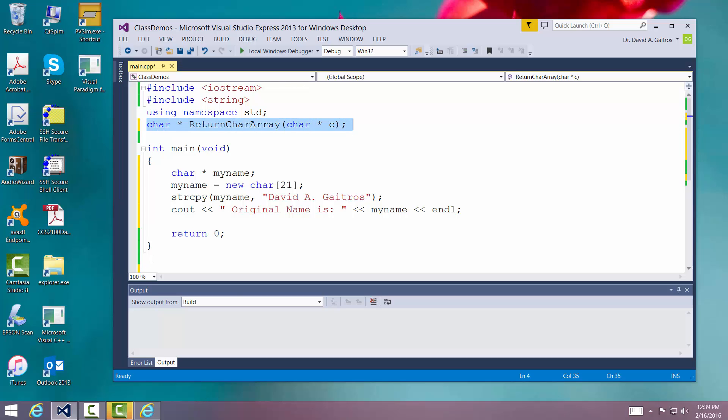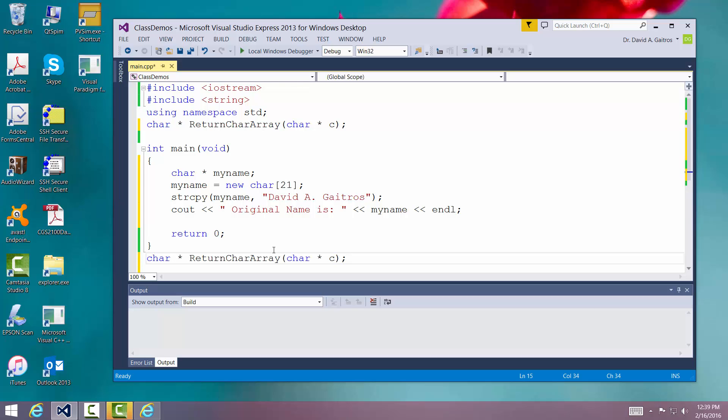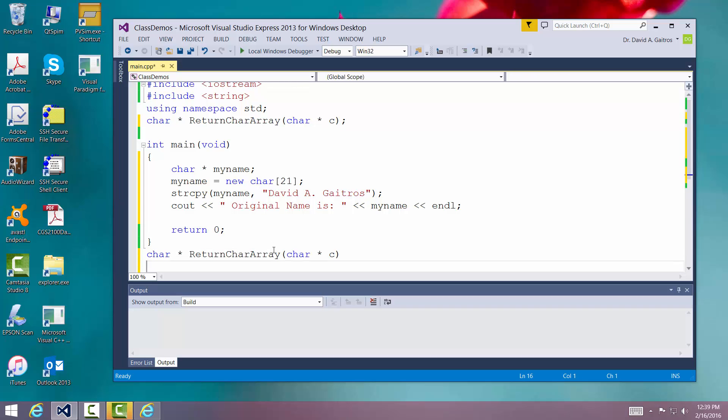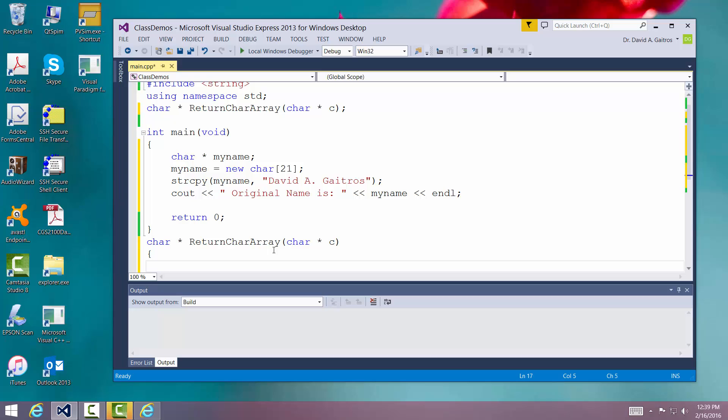We're going to write the function itself. I'm going to copy this, go to the bottom, paste it, take off the semicolon, add a left and right bracket, and now we're ready to go.